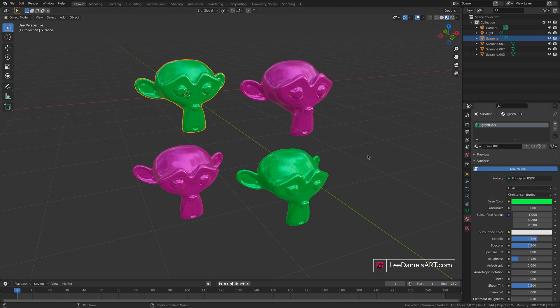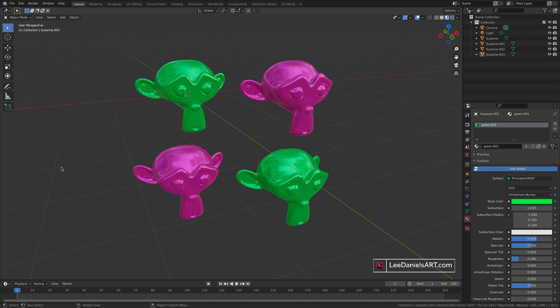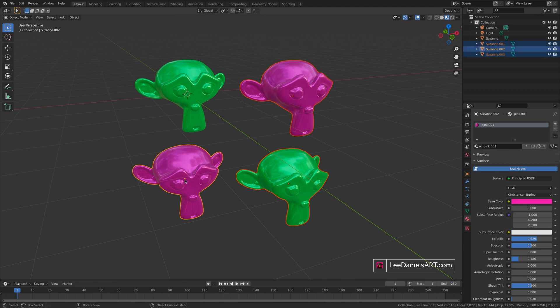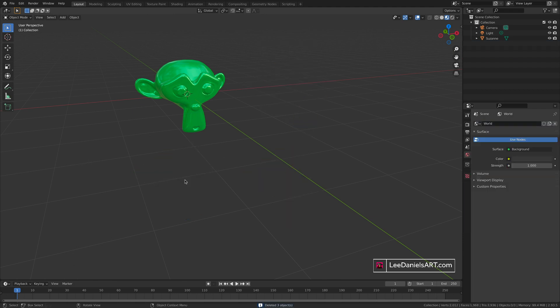This was just a quick overview of how to apply materials to whole objects. If we want to apply materials to specific parts of a mesh, then we have to go into edit mode. Let's just get rid of these.